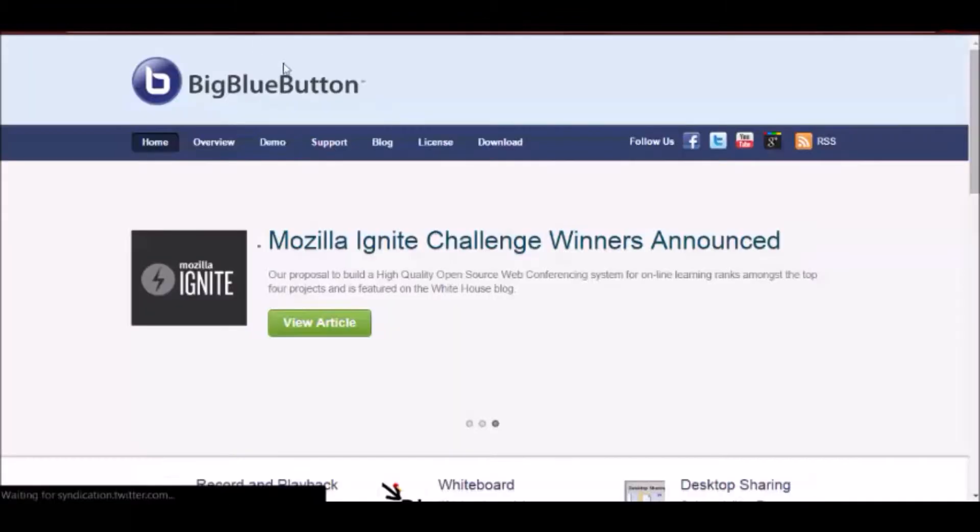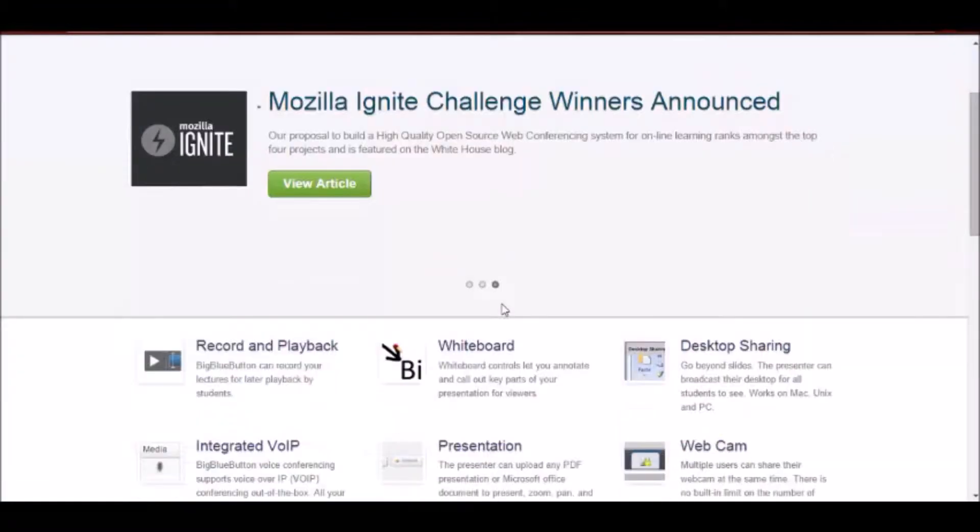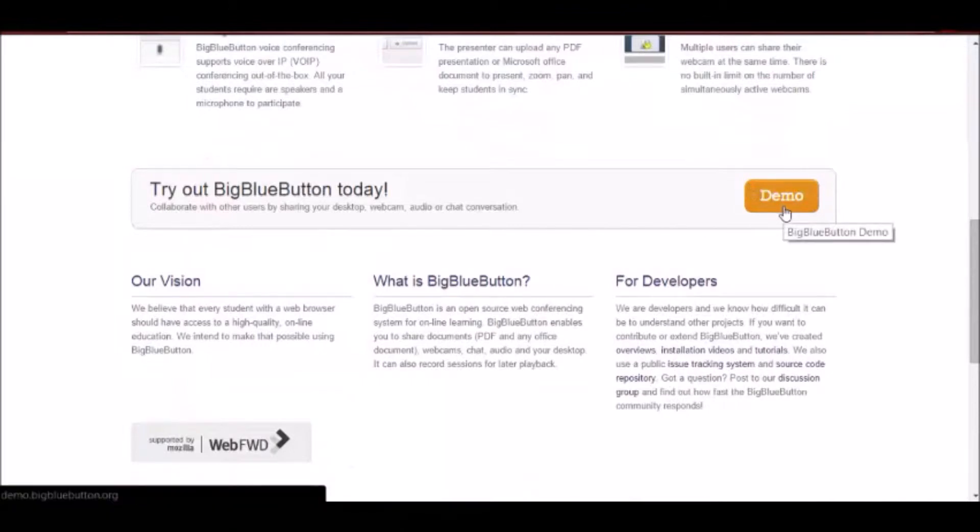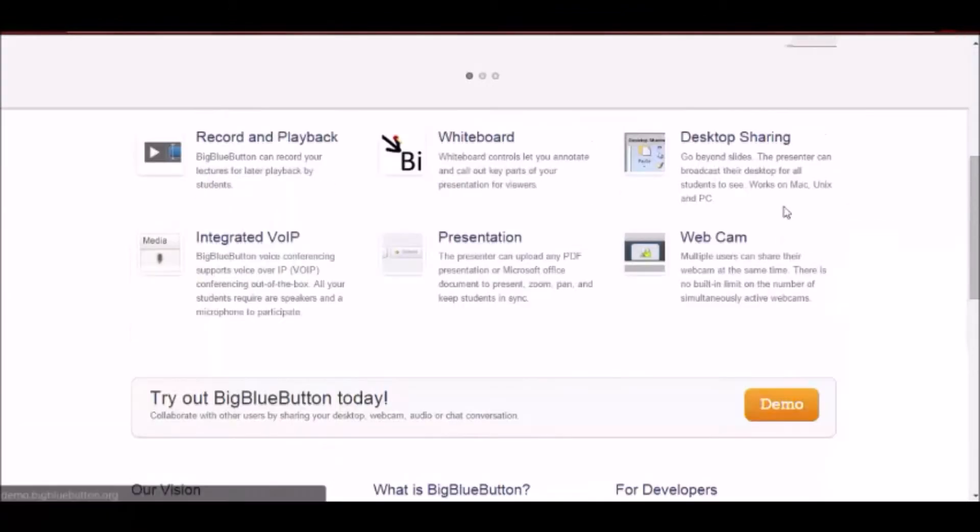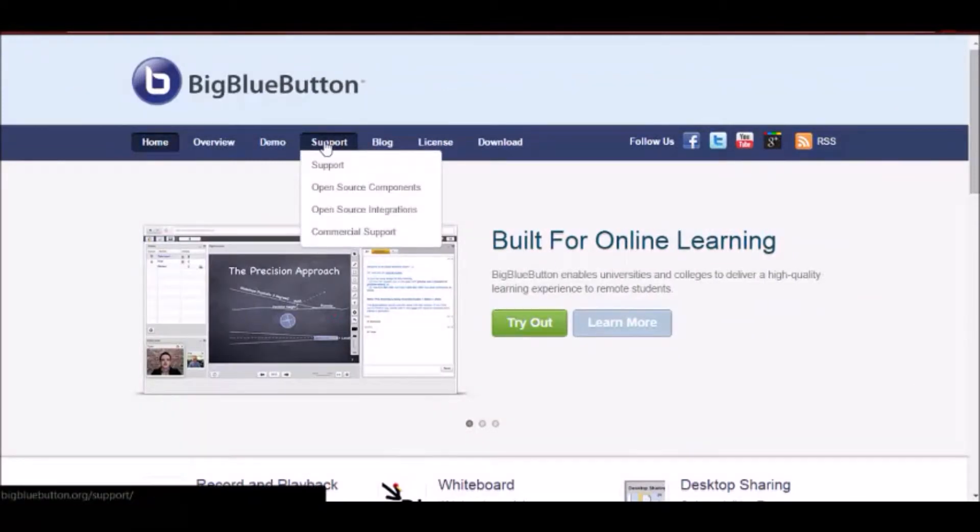Let me just show you the site. So this is the BigBlueButton site and you can view the demo here. The same is what will be appearing in Fidina once you install BigBlueButton in one of the servers and do the configurations.